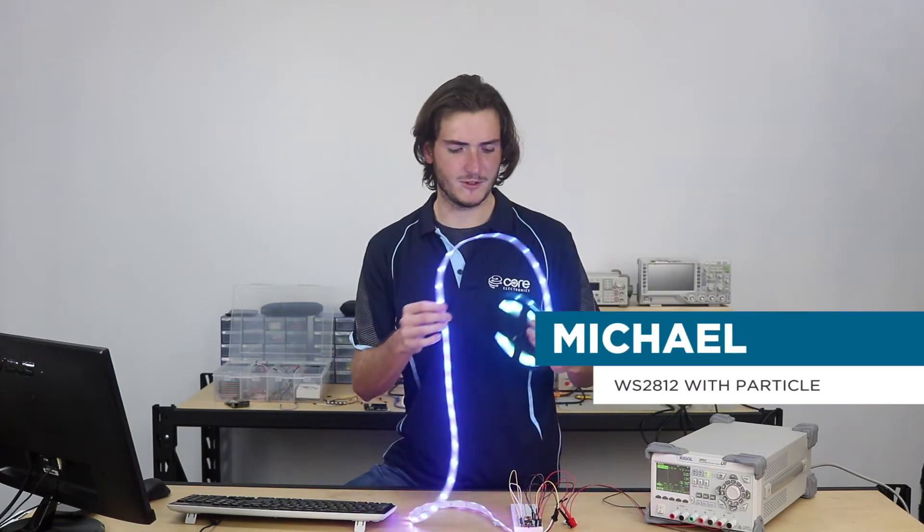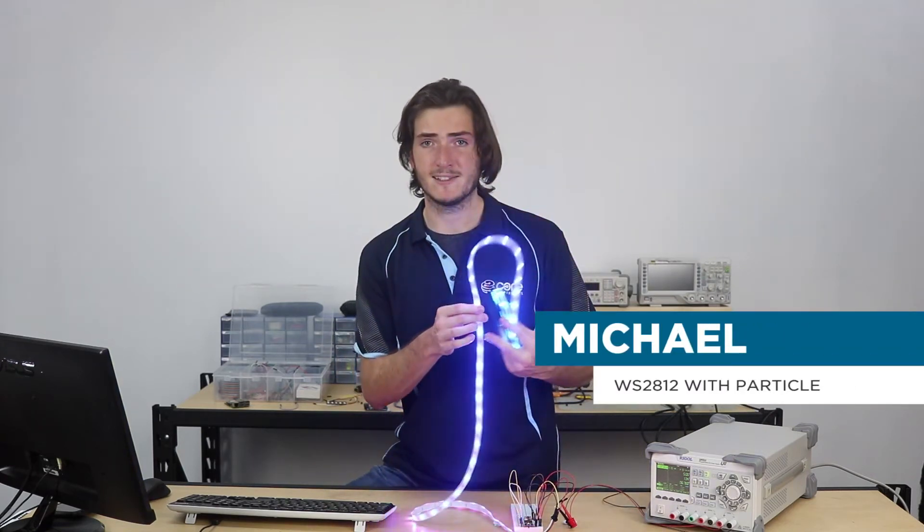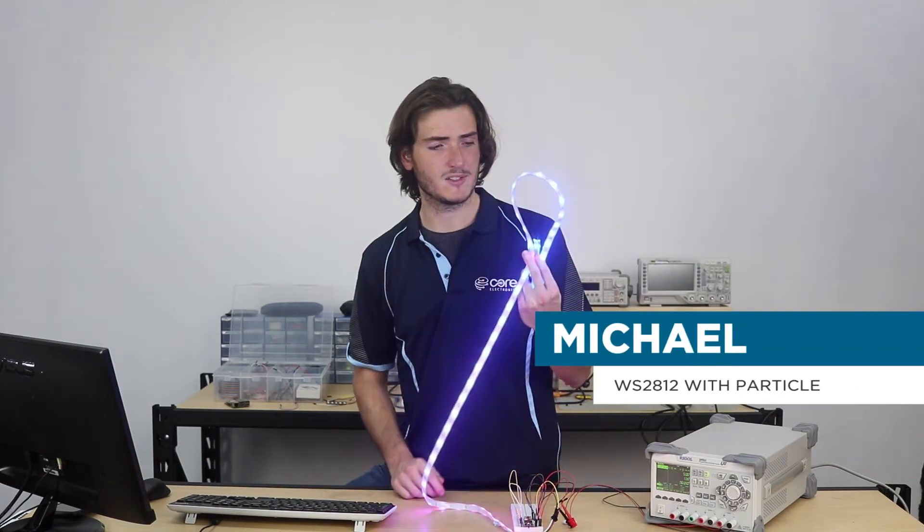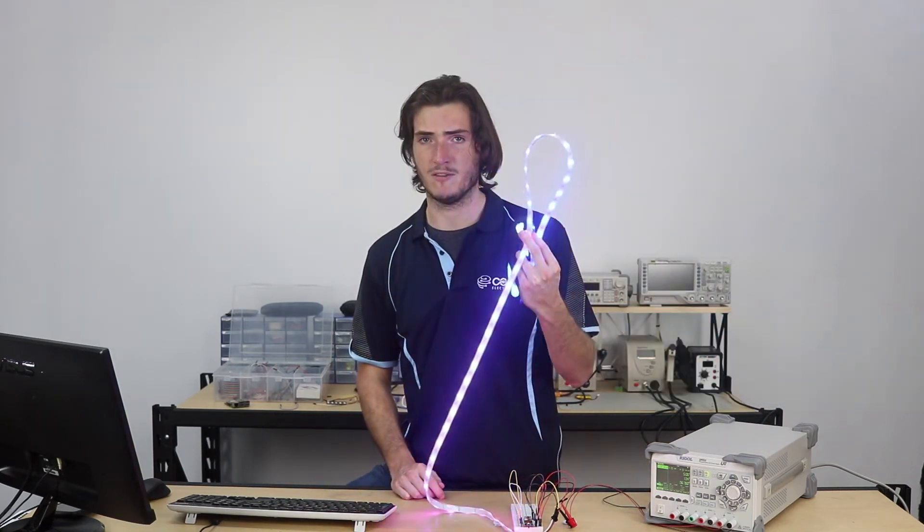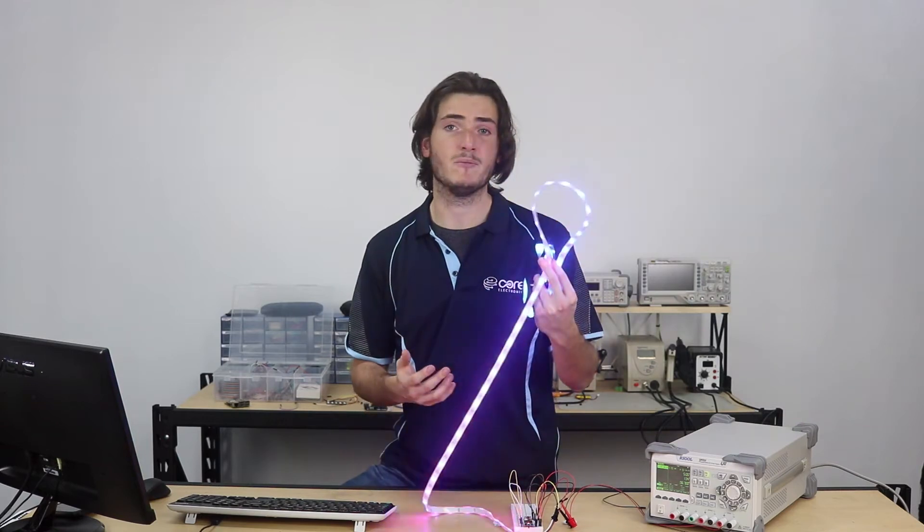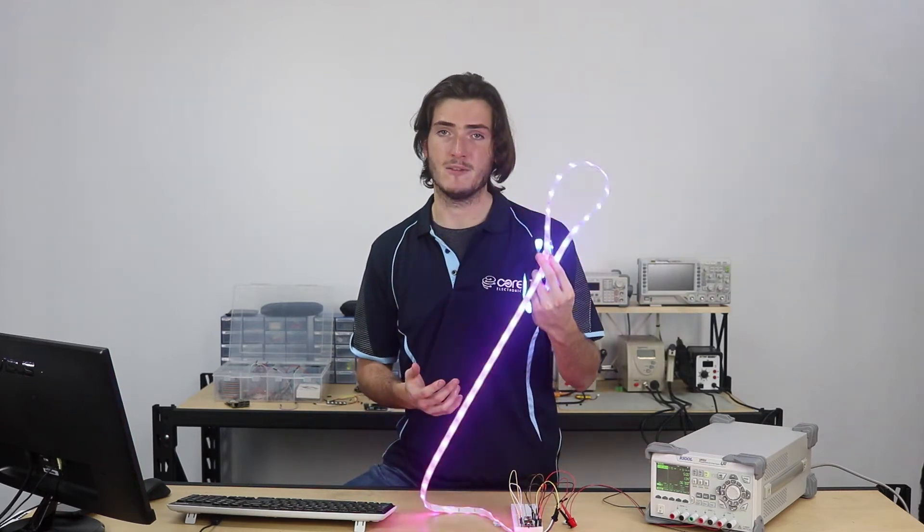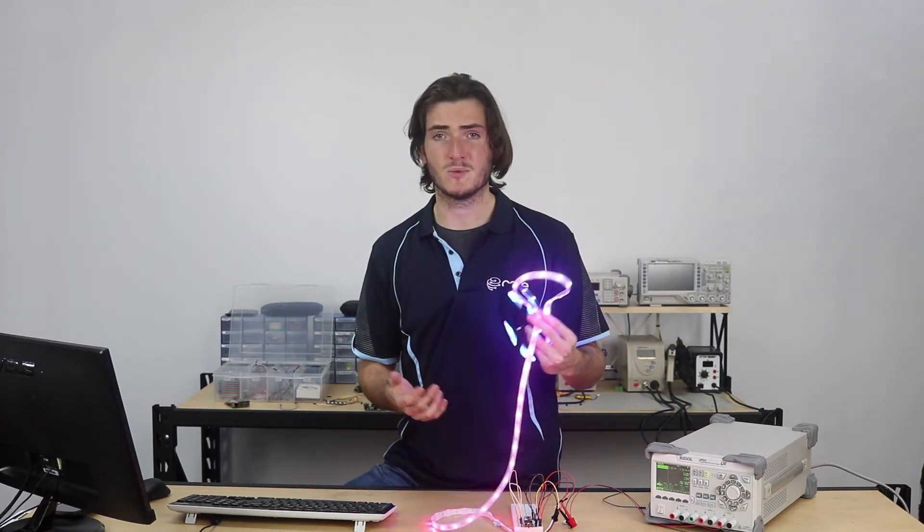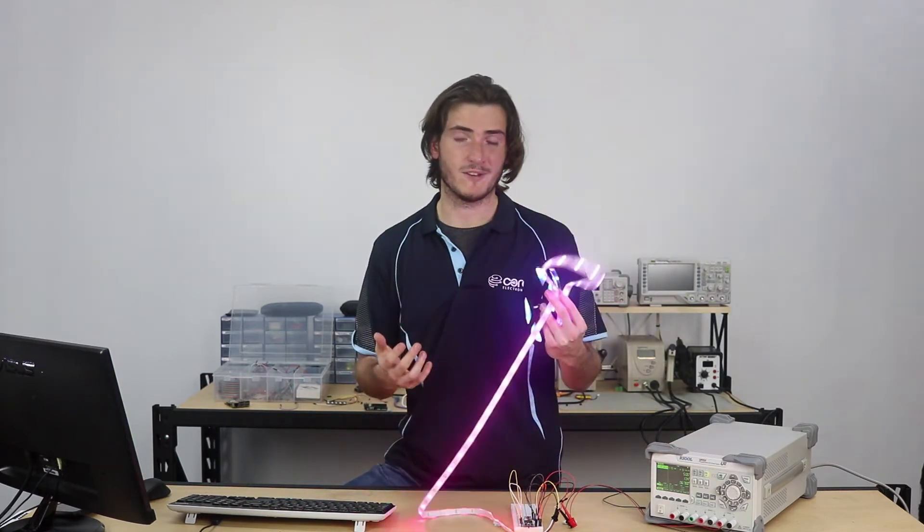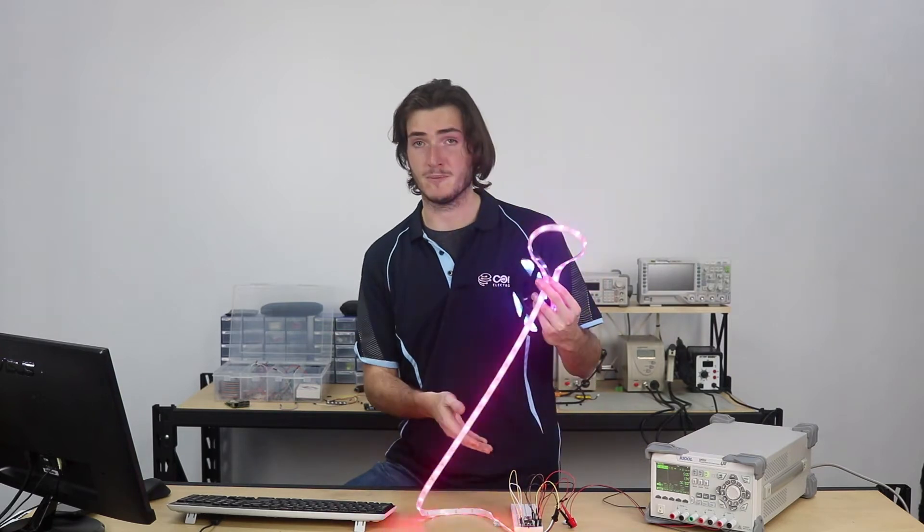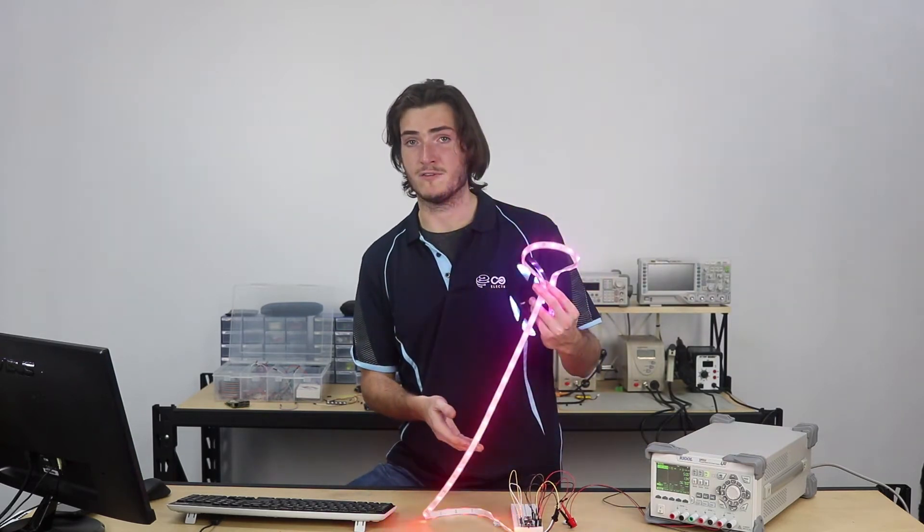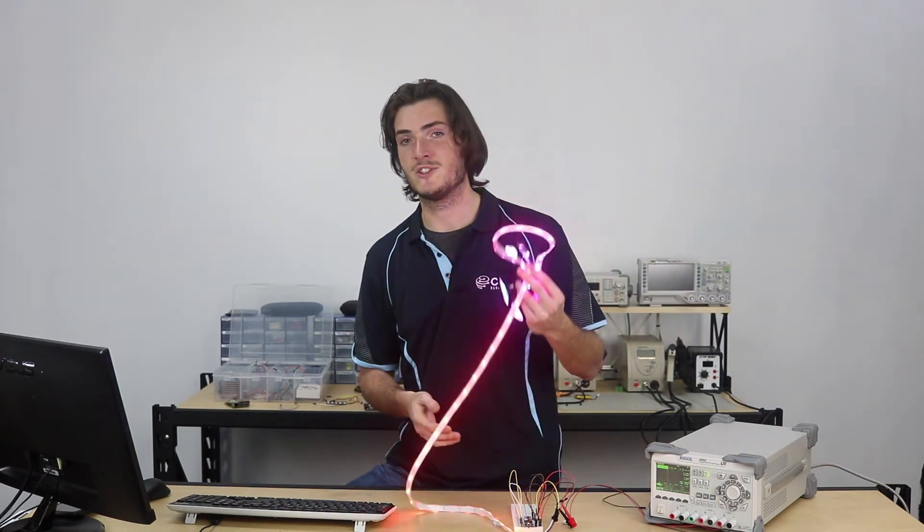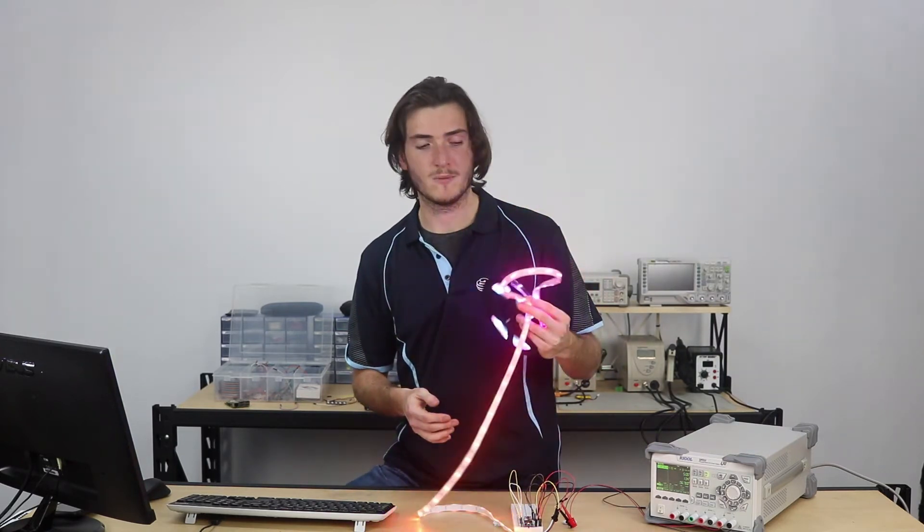G'day. If you've got some addressable LEDs, these are WS2812Bs, also known by their trade name Neopixels. If you've got some of these and you just want to get some instant gratification powering them from a particle photon, this tutorial is for you.